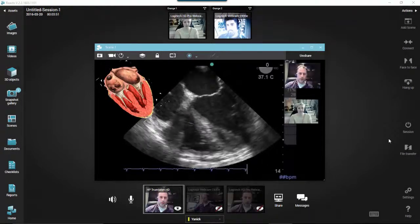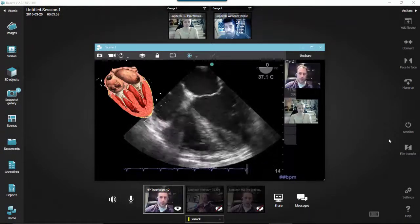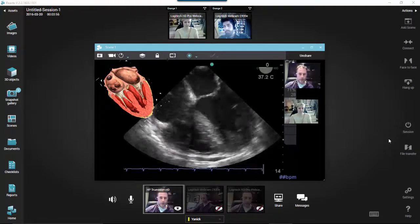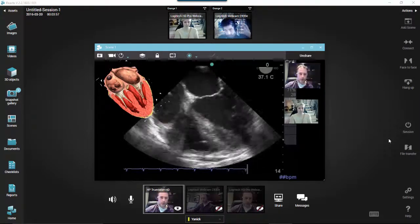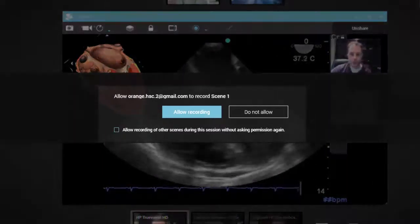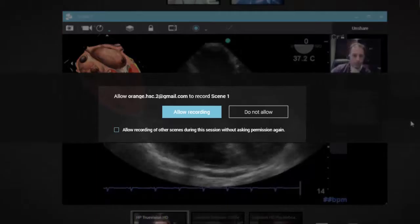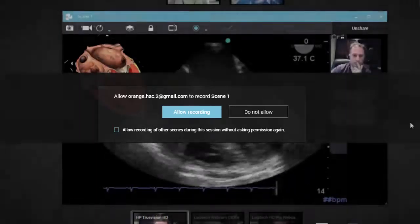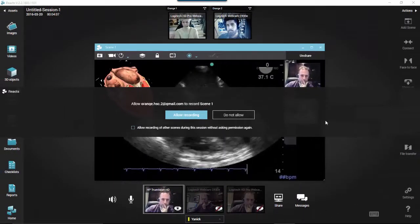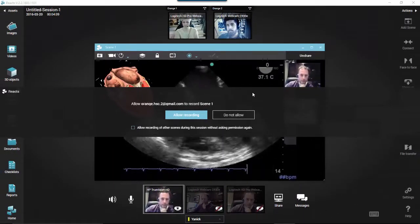On the other hand, if a participant other than the host clicks on the Video Recording button in the Scene menu during a multi-party session, a pop-up message will be displayed to the host indicating that this specific participant would like to record the scene. The host will have the option of allowing or not allowing recording of the scene by that participant.